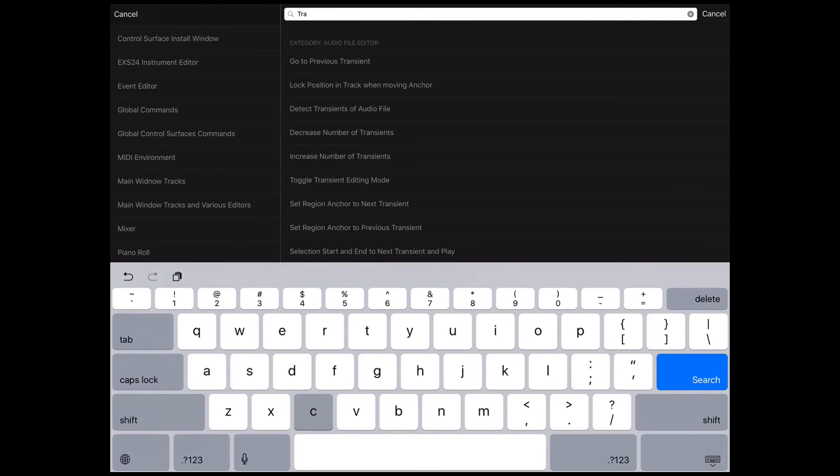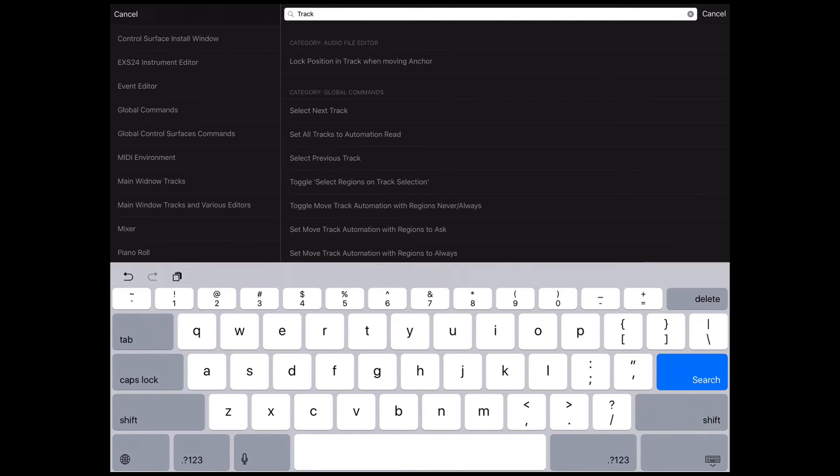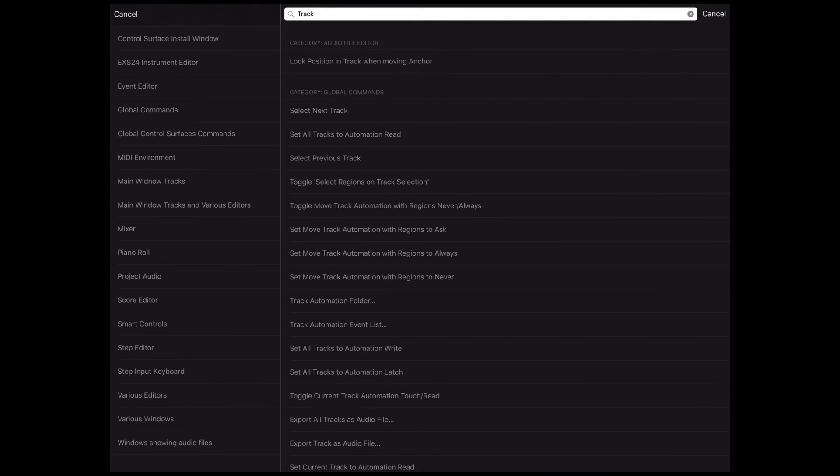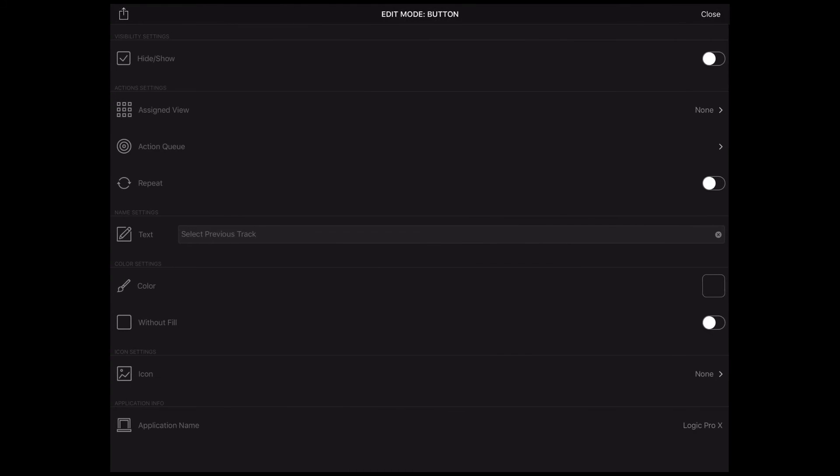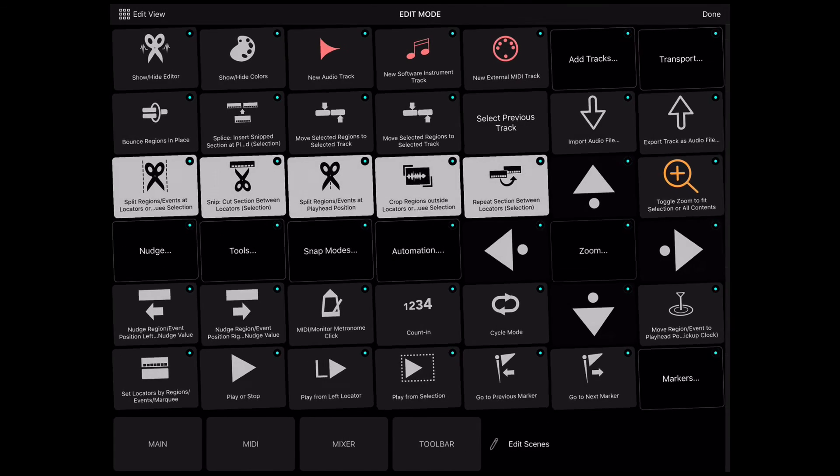From now on, Metagrid will communicate with Logic without you ever worrying about the respective keyboard shortcuts.